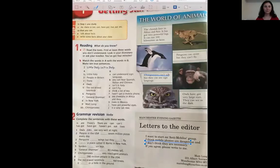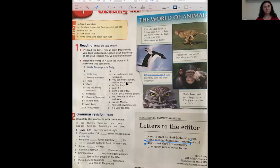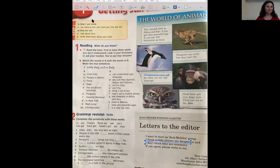Now let's go back to page number 6 and do exercise number 1. What you need to do is match the words on the left with the words on the right and make true sentences. You can pause this video if you need to and you can read the text again before doing this exercise.